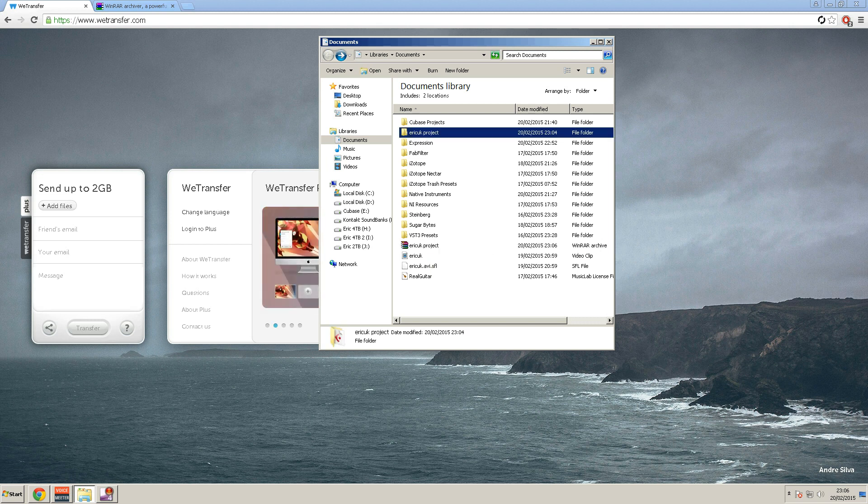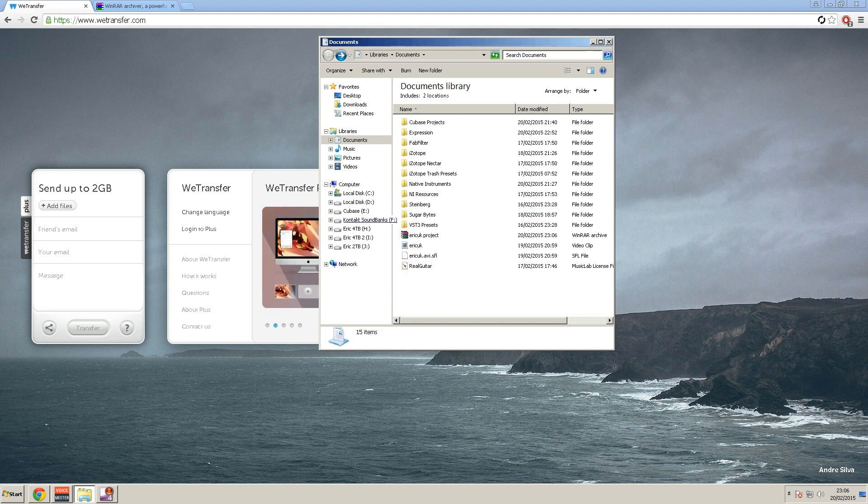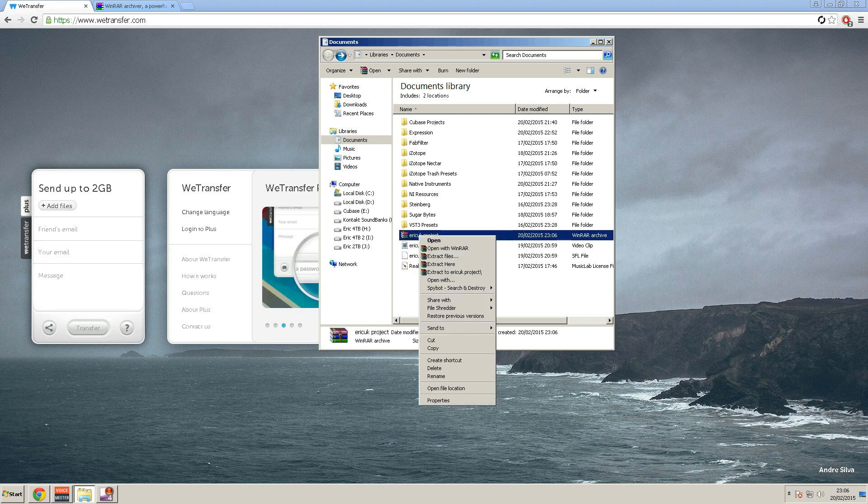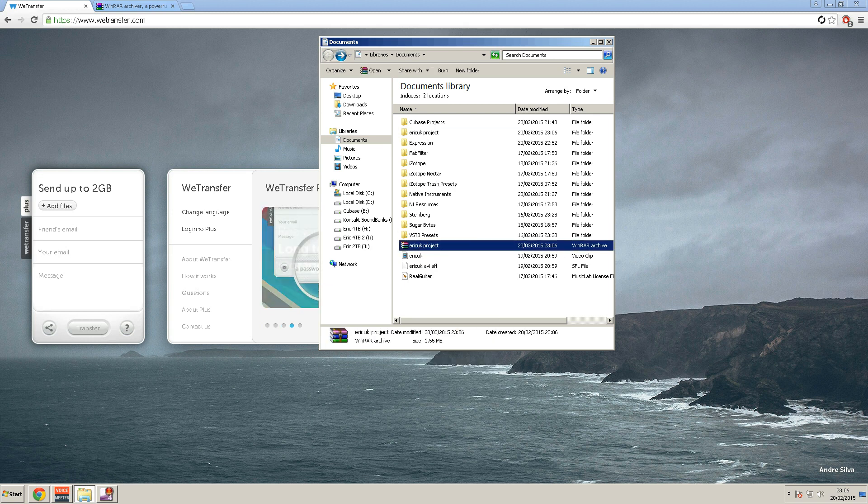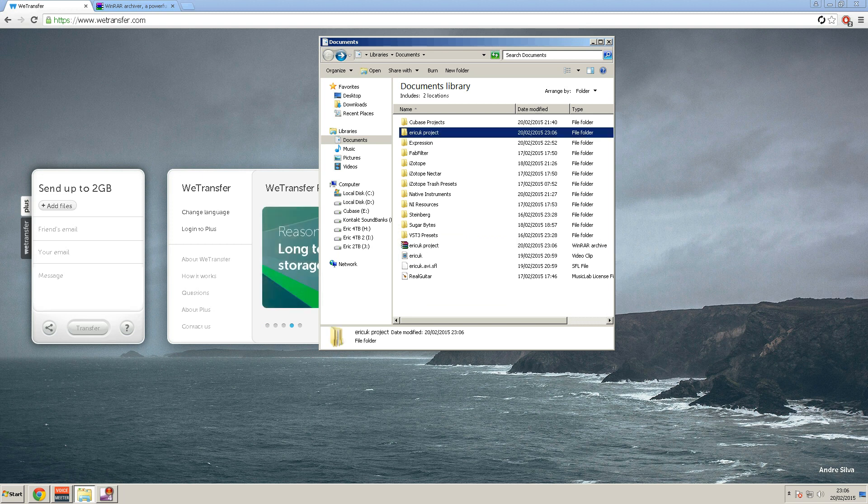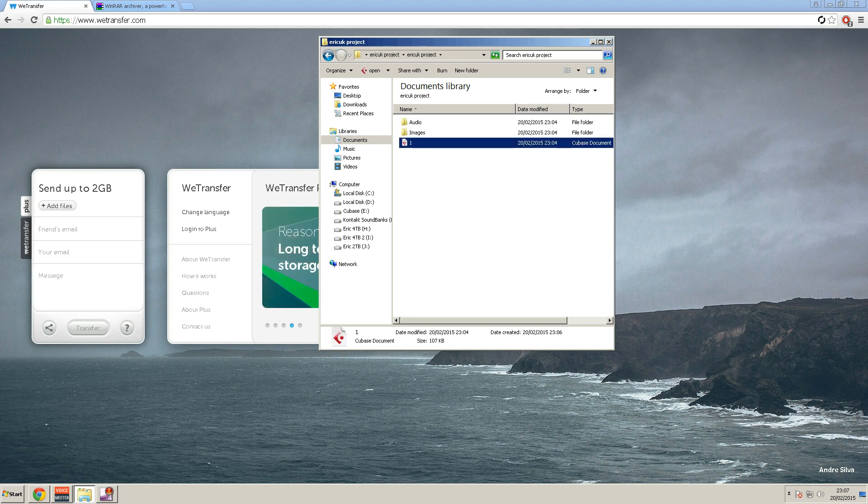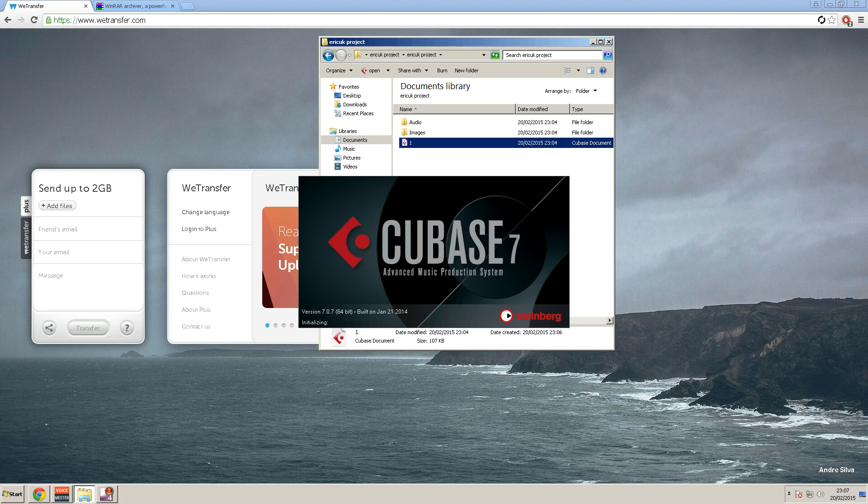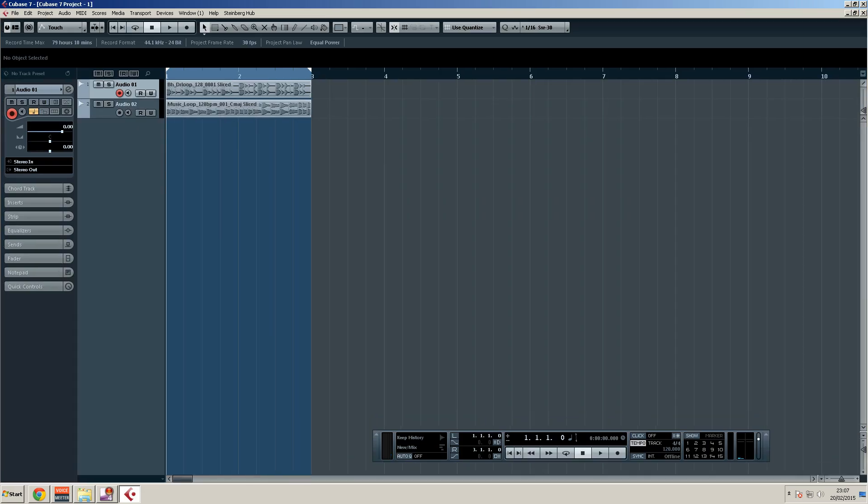And then the person at the other end would just simply extract this to a folder, here we are. I open this up on my end, it's going to take a minute. So there it is, there's the project with all the audio, that's it.